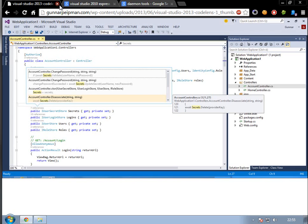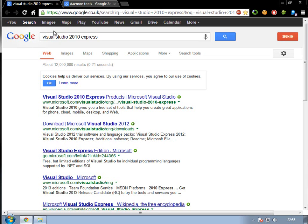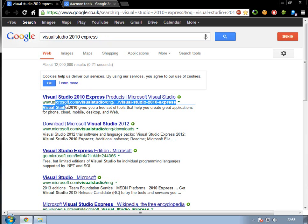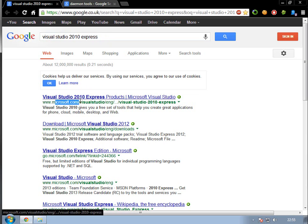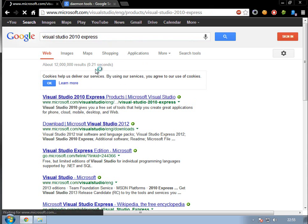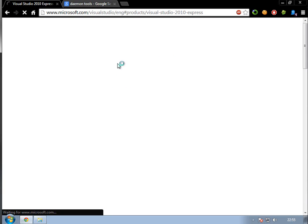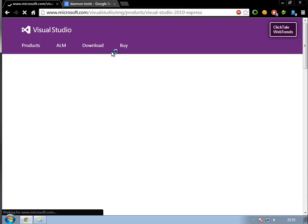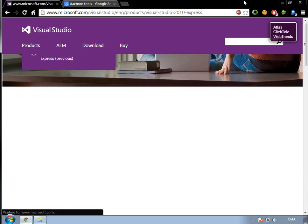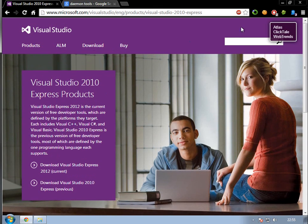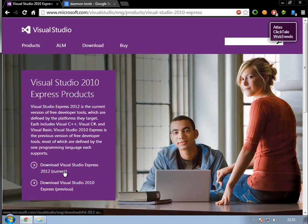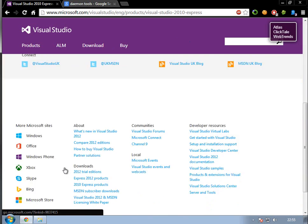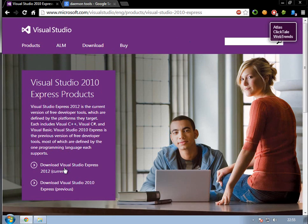If you go to Google and type in Visual Studio 2010 Express, Express means free, just click that. You'll see the top link is by Microsoft.com, Visual Studio. Click the top one, and when that loads, you'll see it shows us how to download the current one, 2012, or you can scroll down and get more.